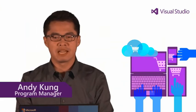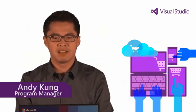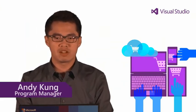Hi, my name is Andy Kong. I'm a program manager on the Visual Studio team. I'm going to show you how to build a modern business application that extends the Office 365 experience with a new cloud business app project template in Visual Studio 2013.